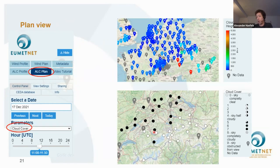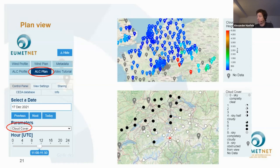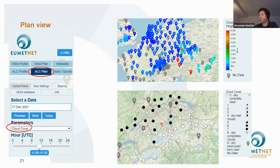Looking at cloud cover given in oktas — just a snapshot of Switzerland — we have some stations with overcast sky and some with completely blue sky. That is because we currently have a stratus situation: people living in the mountains have the best weather, while people on the plateau are all the time underneath the clouds.